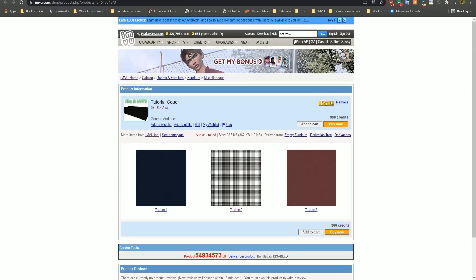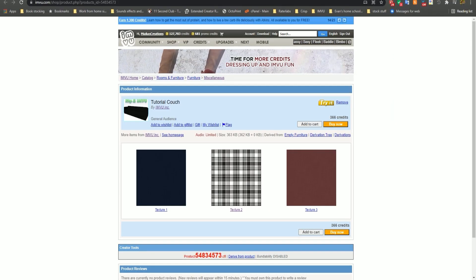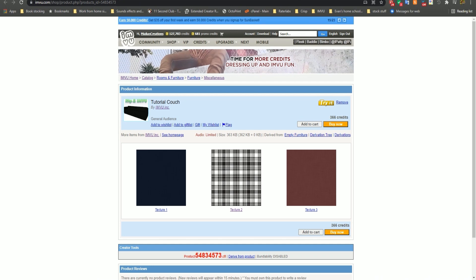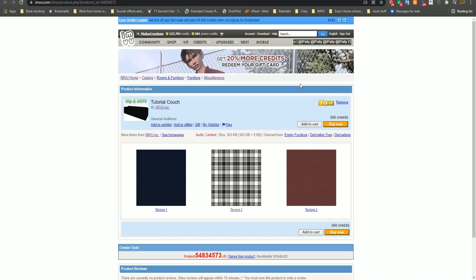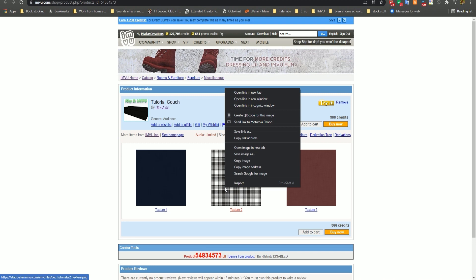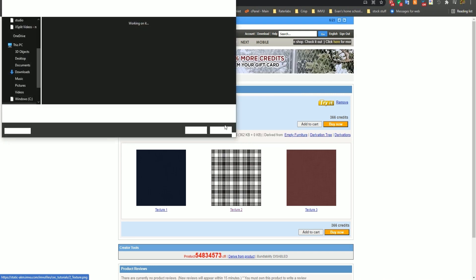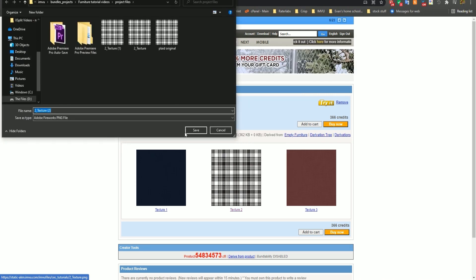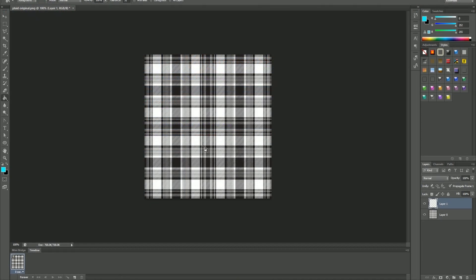Before you can begin creating your product in IMVU Studio, you must first visit the product page and see if there's any textures available. Then go ahead and download them and save them onto your computer. Then you can edit them in your favorite image editing program, such as Photoshop or GIMP.